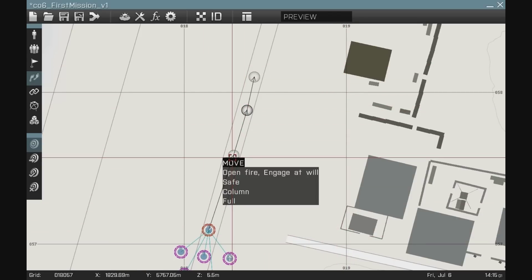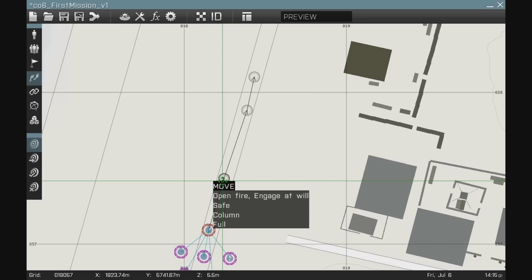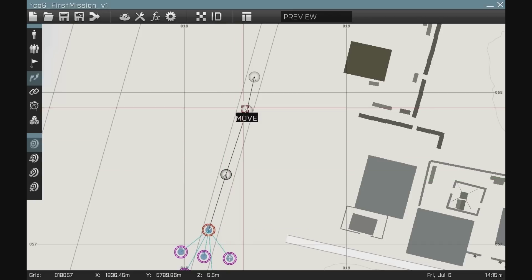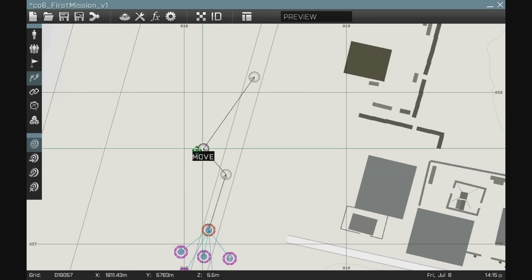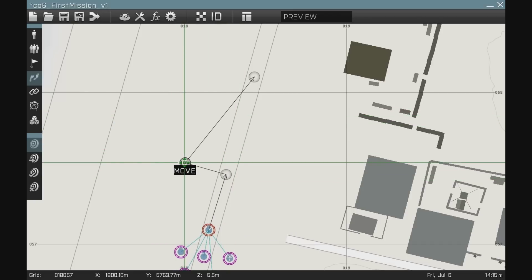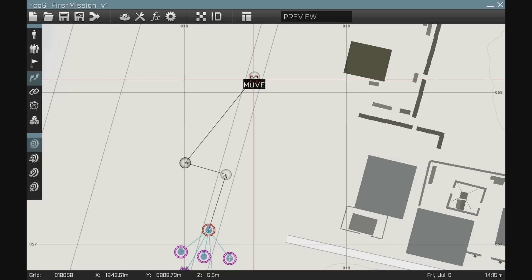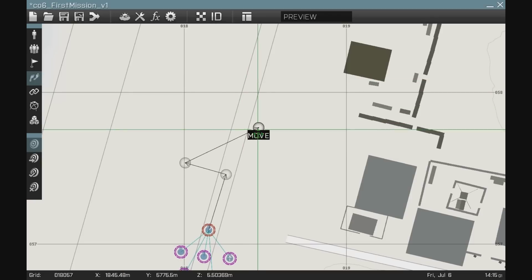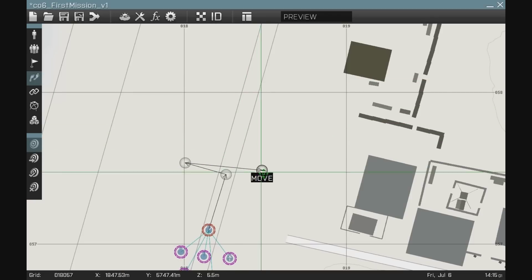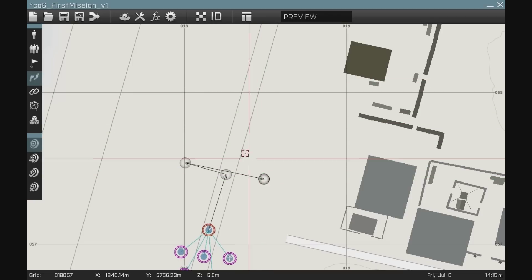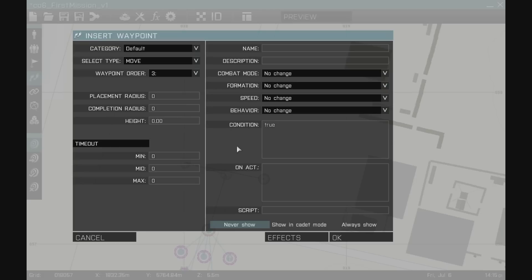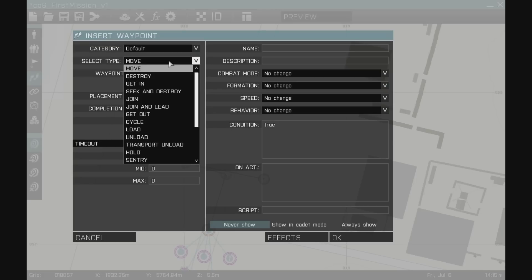So we're going to move down to here. Then we're going to move off to the left. We're going to move off to the right. And then I would put another waypoint here. I'm going to put a cycle waypoint.